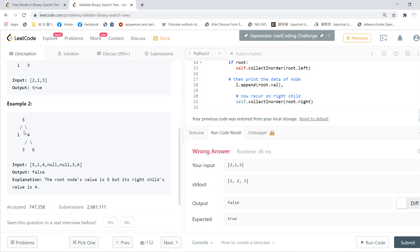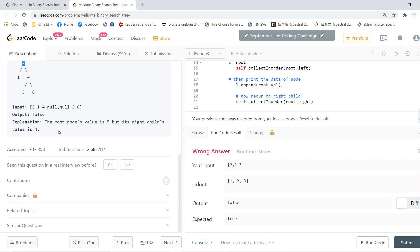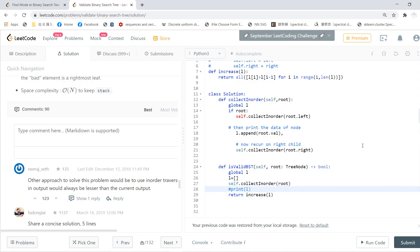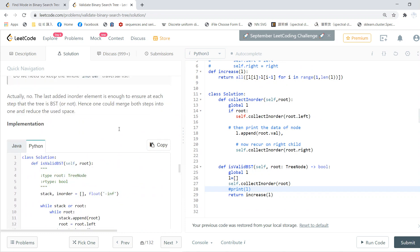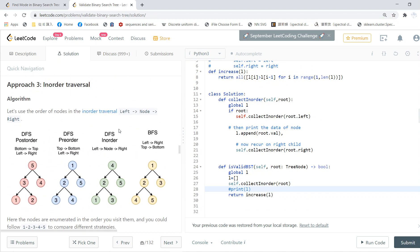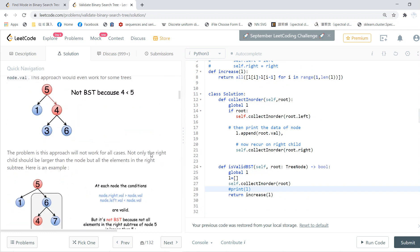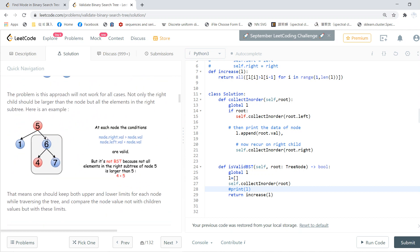This tree is not okay because 4 is less than 5. If you go to the solution part, they will have more examples. You see 6 is larger than 5, but this is not a valid binary search tree because 4 is less than 5. For any given node, all nodes in the right subtree must be larger than that node.